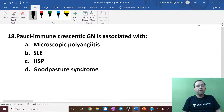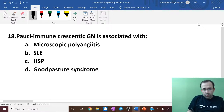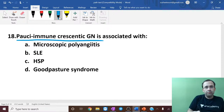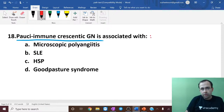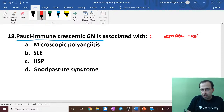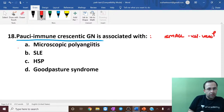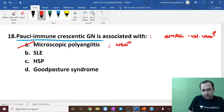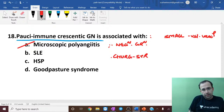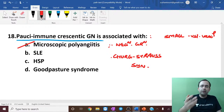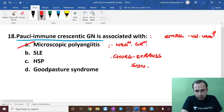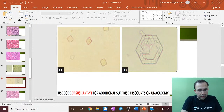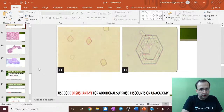Last question on RPGN: pauci-immune crescentic glomerulonephritis is associated with small vessel vasculitis, that is microscopic polyangiitis.